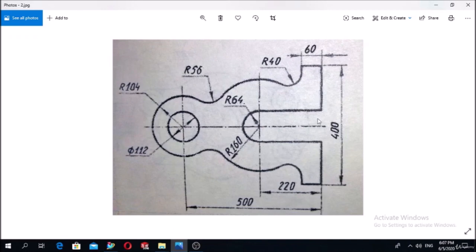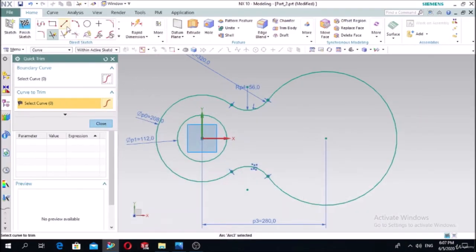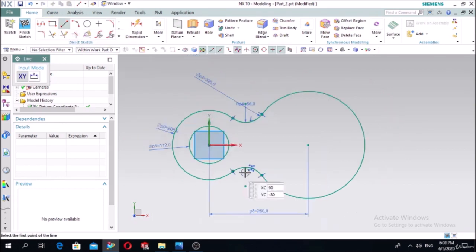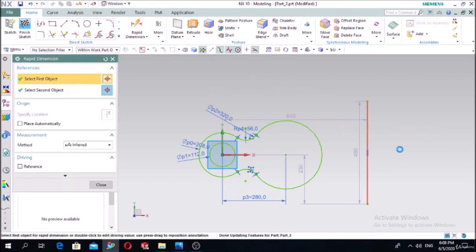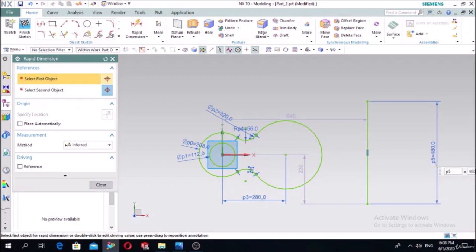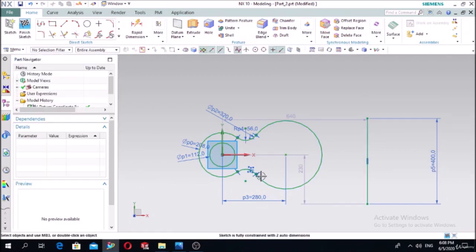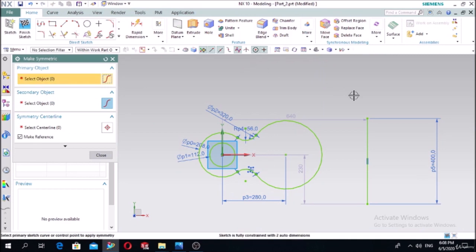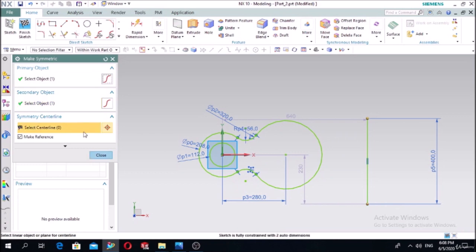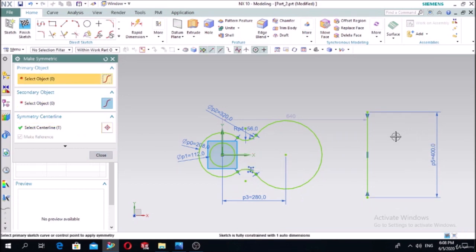Draw this line with a length of 400 millimeters. Select the line, draw a vertical line with a length of 400, press Enter. Now make the symmetric of this line: this point and this point along the X-axis center line - it will become symmetric.